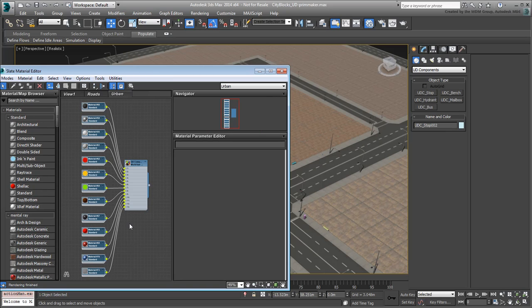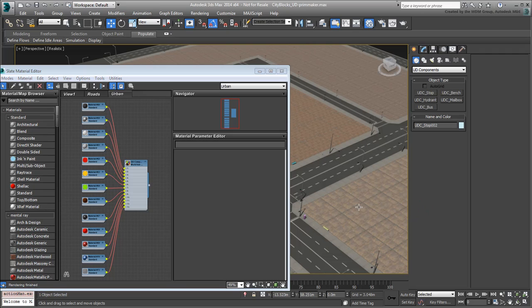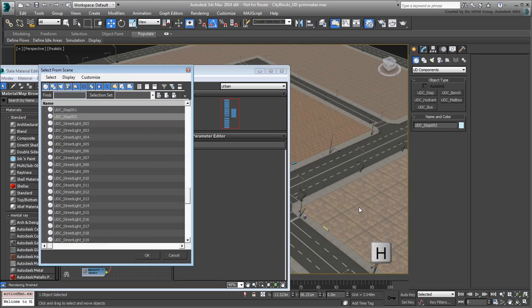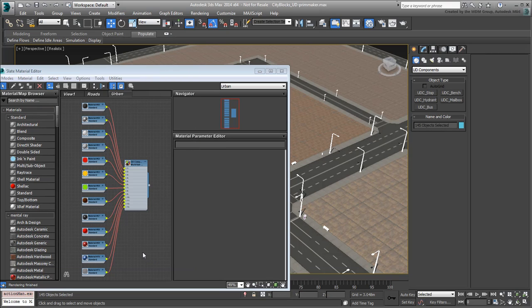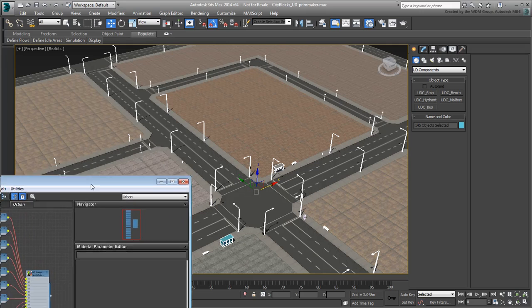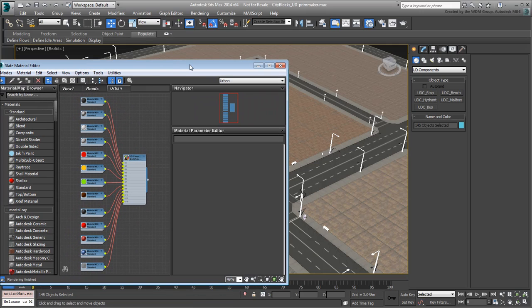To select the urban design components in the scene, it is now an easy task because of the way you named them. Press H to open the Select from Scene dialog and type UDC in the Find field. The focus needs to be away from the material editor for H to work. All objects whose names start with these letters get selected. Click OK to confirm. All urban design components in the scene are now selected. This means that you can easily apply the same materials to all of them in one operation.